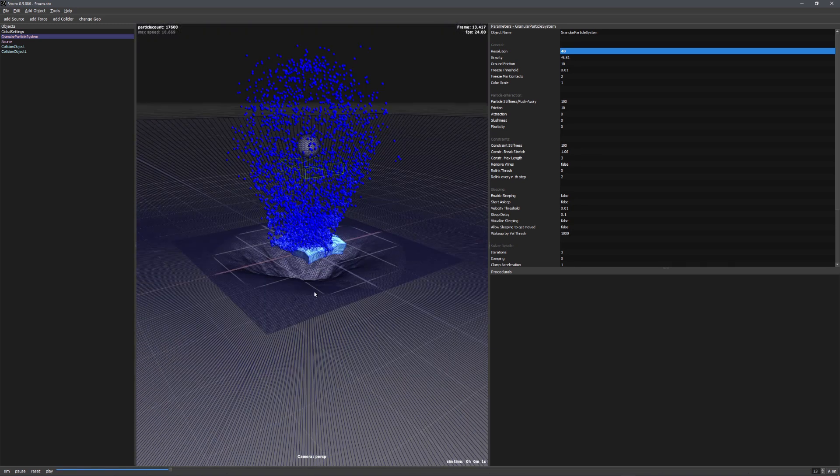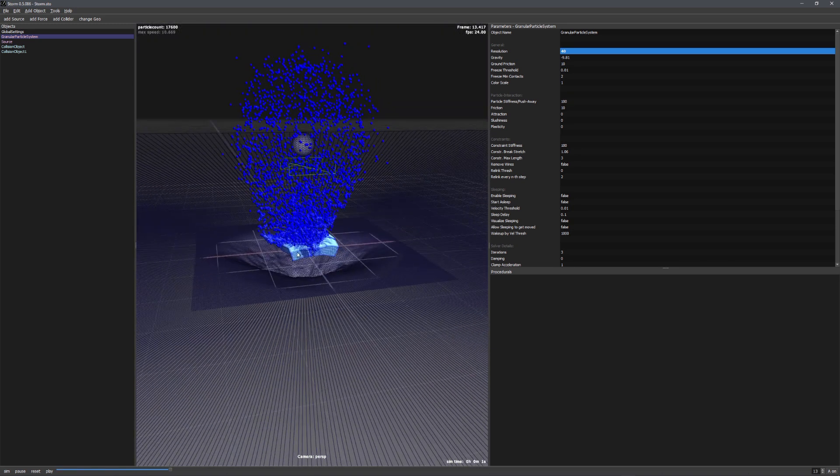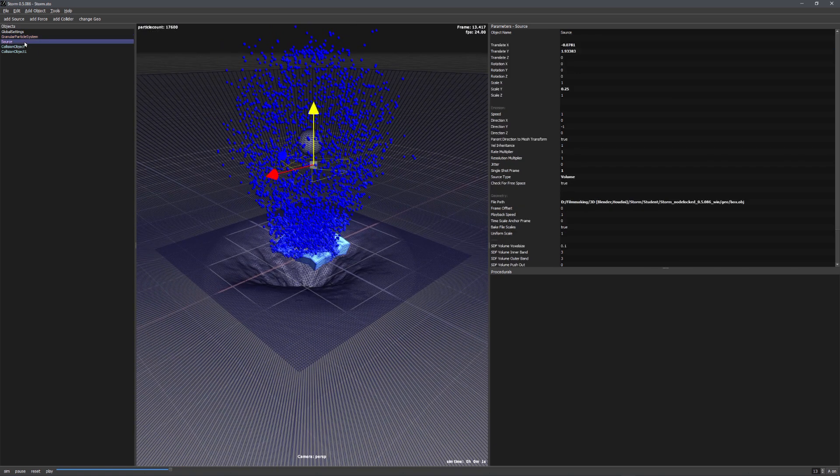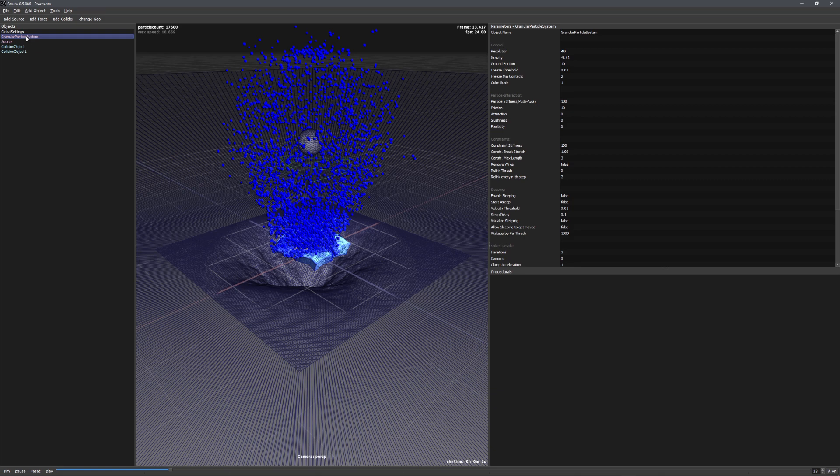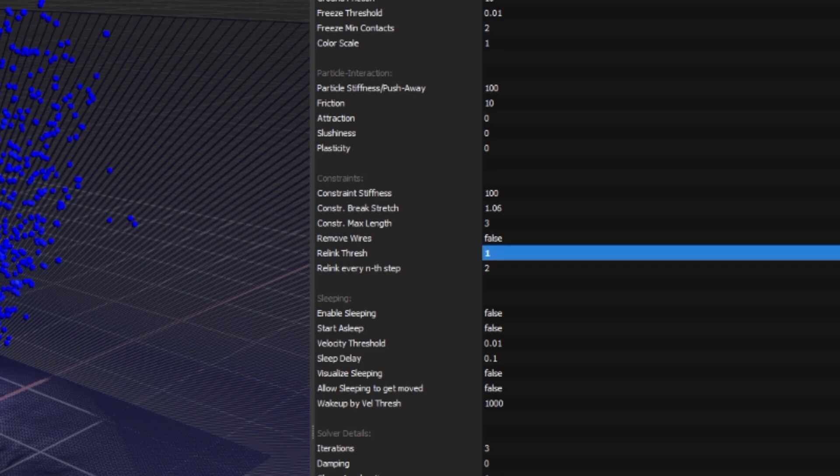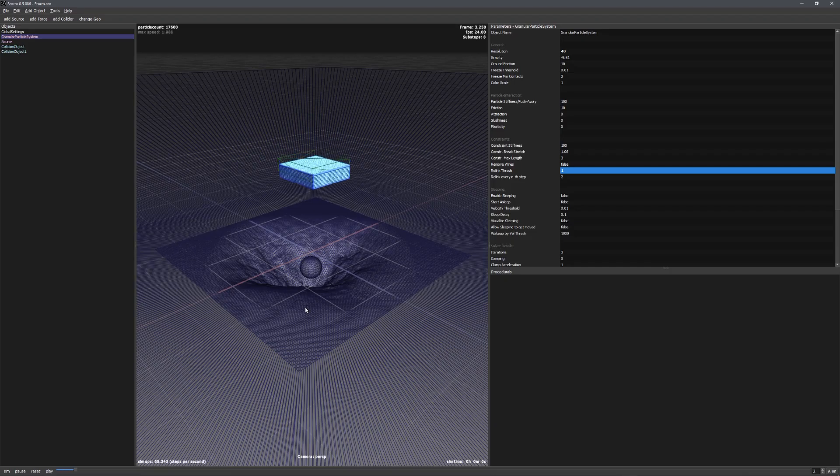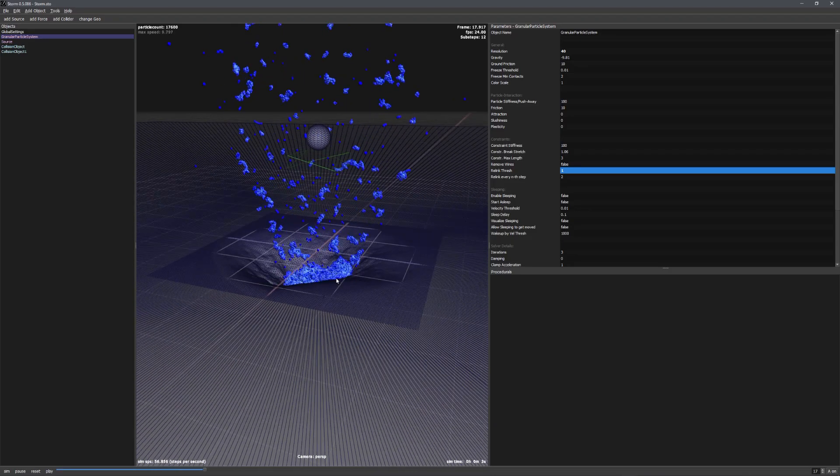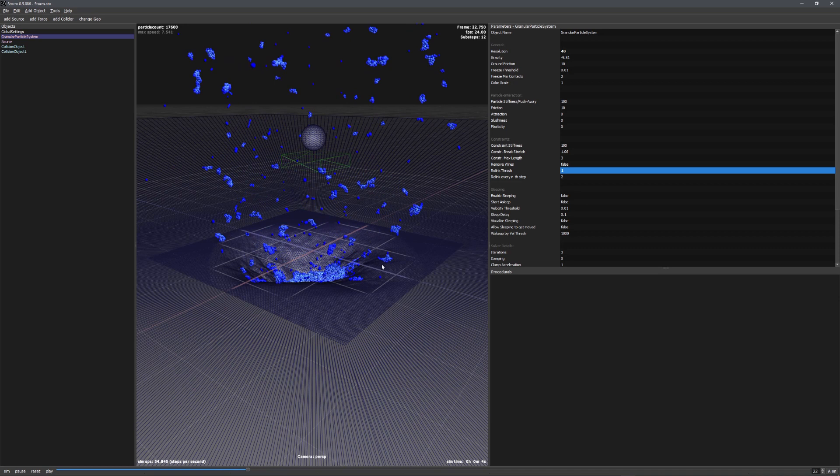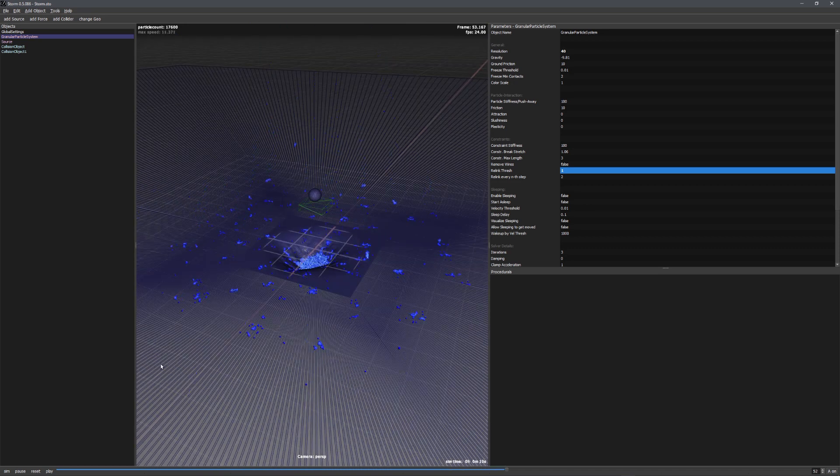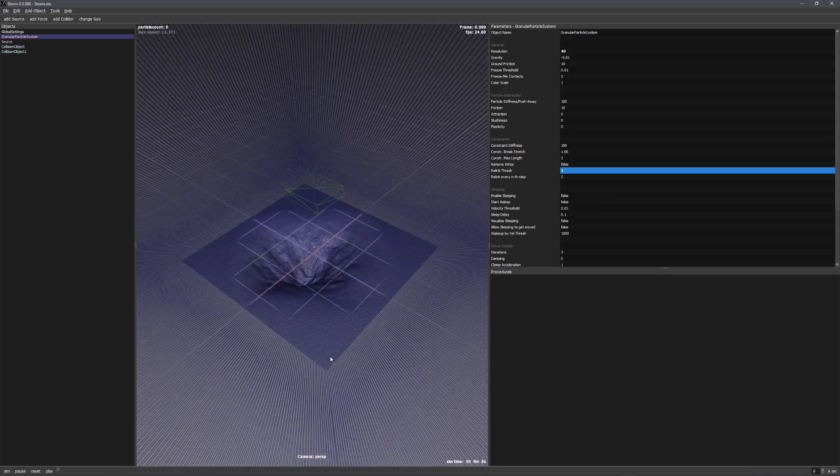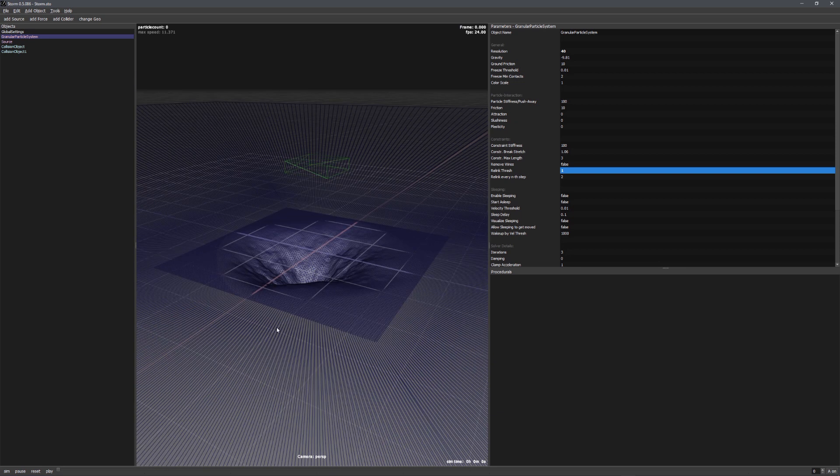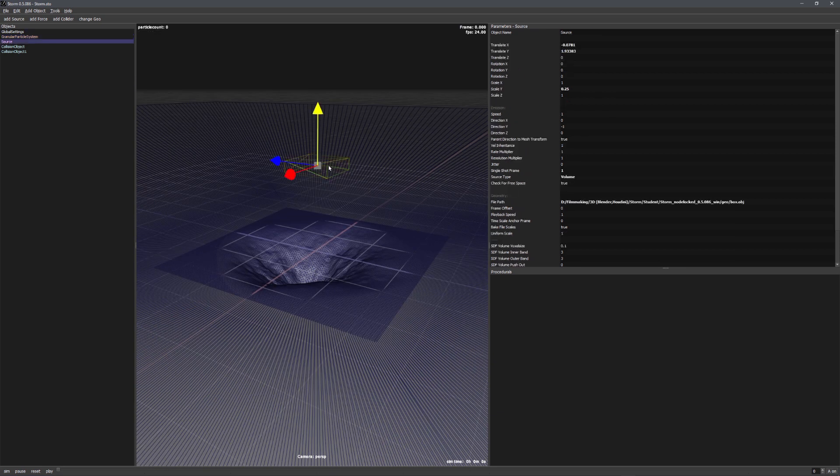For the moment, this doesn't look like dirt. The particles don't stick together like you would expect them to do. So let's change it. Let's go into the granular particle system and change the relink threshold to 1. And now you'll be able to see that some particles stick together and form these little groups, and this already looks a lot better.